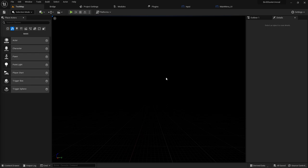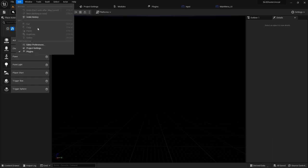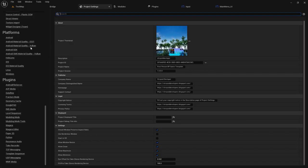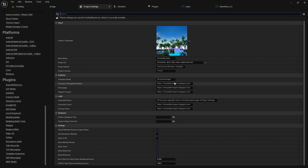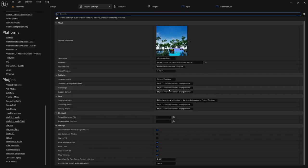First, you need to create a project — without a project you won't be able to do anything. Then go to File, then Project Settings, or you can go to Edit and Project Settings. Once you're there, you'll find the Description area where you can fill out information like your website name and project description.